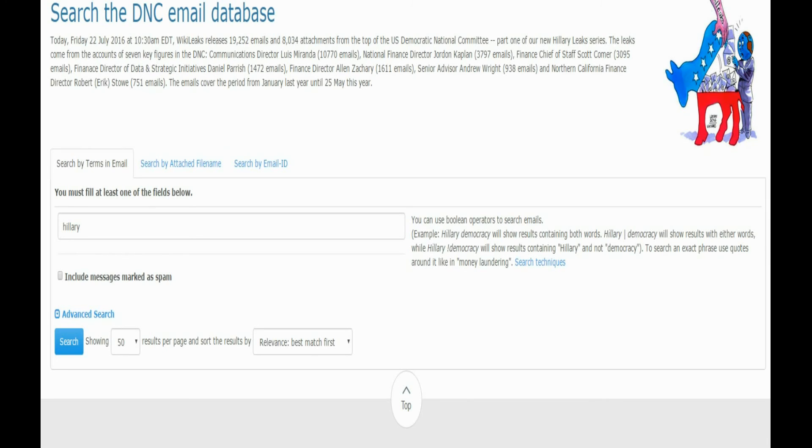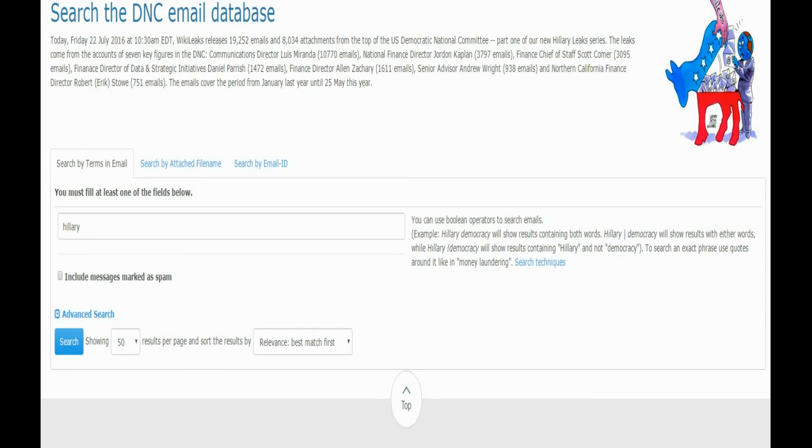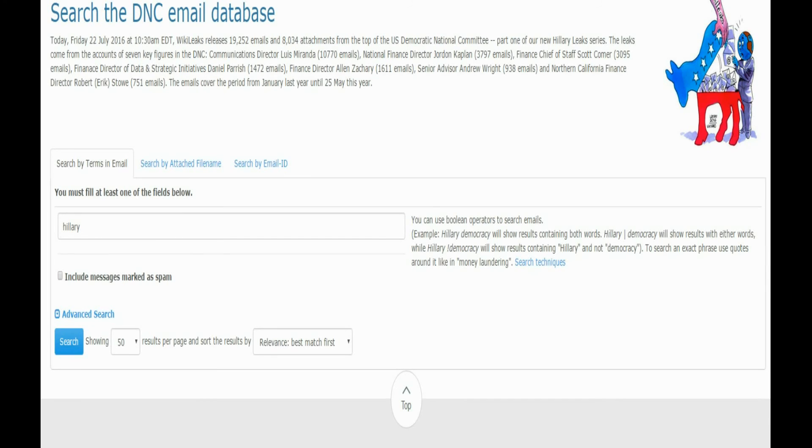Communications Director Louis Miranda, 10,707 emails. National Finance Director John Corden Kaplan, 3,977 emails. Finance Chief of Staff Scott Corner, 3,095 emails. Finance Director of Data and Strategic Initiatives Daniel Parrish, 1,472. Finance Director Alan Zachary, 1,611. Senior Advisor Andrew Drew Wright, 938 emails. Northern California Finance Director Robert Eric Stowe, 751 emails. Emails cover the period from January last year to May 25th this year.